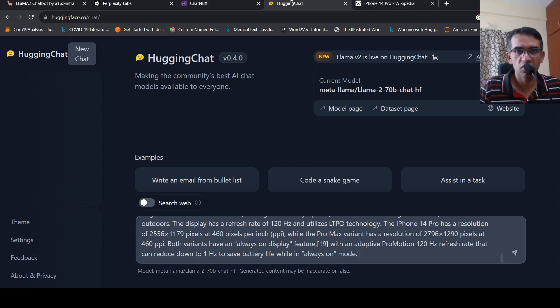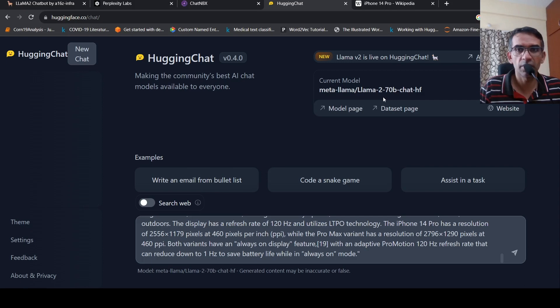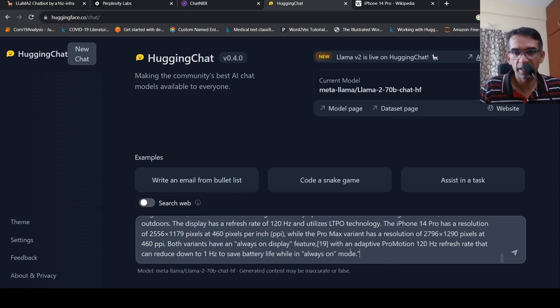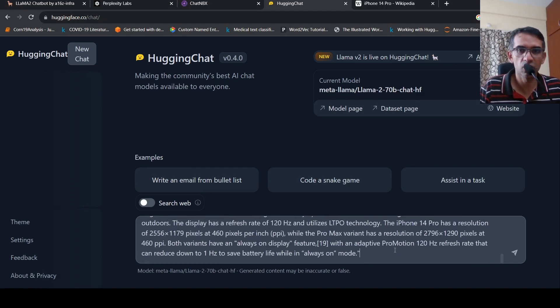The first one is Hugging Chat. So in Hugging Chat, you can actually select Llama over here, which is Llama2 70 billion chat model. And you can enter your query, just like how you chat with chat GPT.